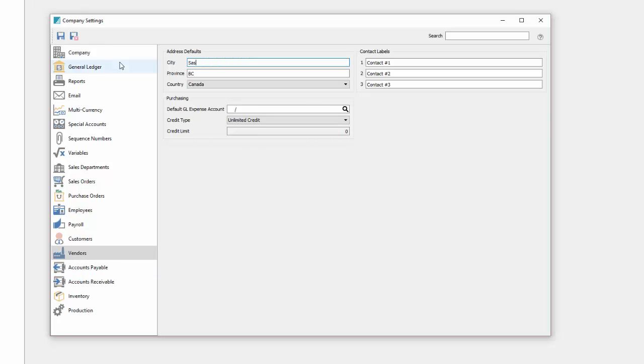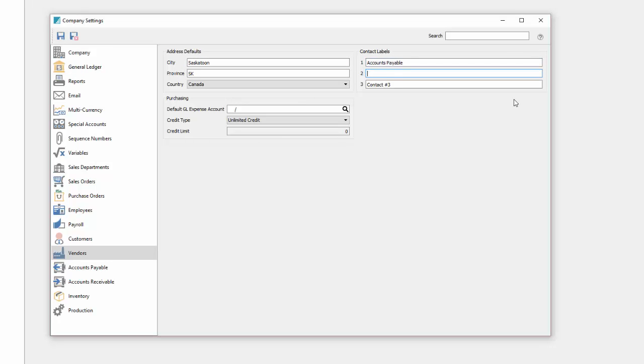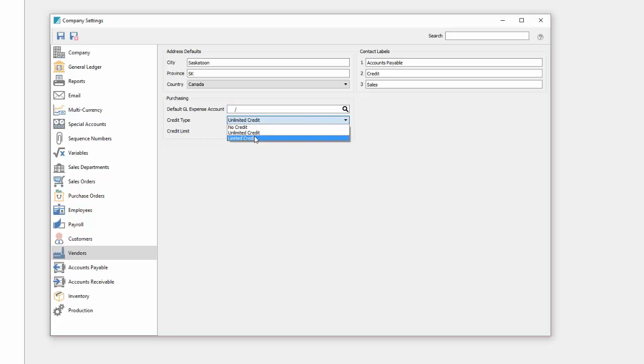Vendors. Same idea again for address defaults and then the contact labels. This might be accounts payable and credit and sales. And again if you want to have a default credit for your vendors or not.